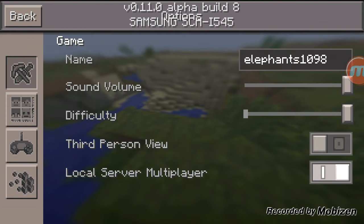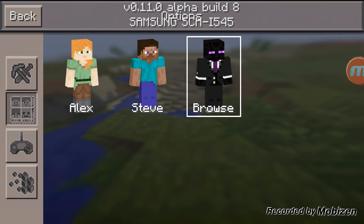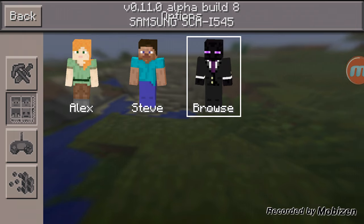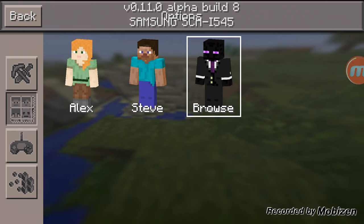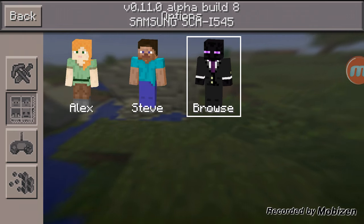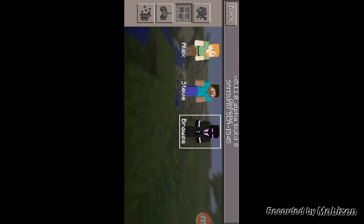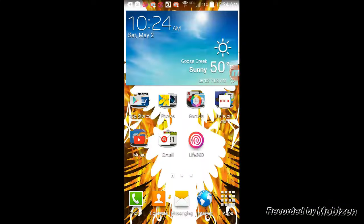So what you do is, of course I'm the enderman skin. I like the enderman skin. And then, so what you do, since I'm on an Android, you go on here.